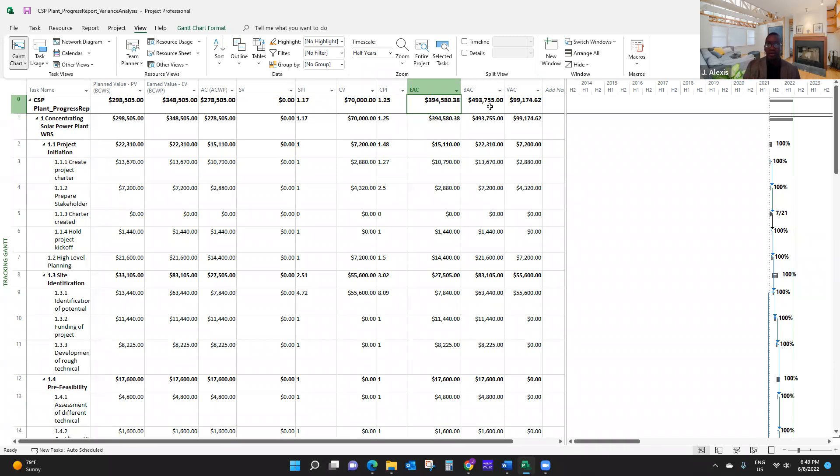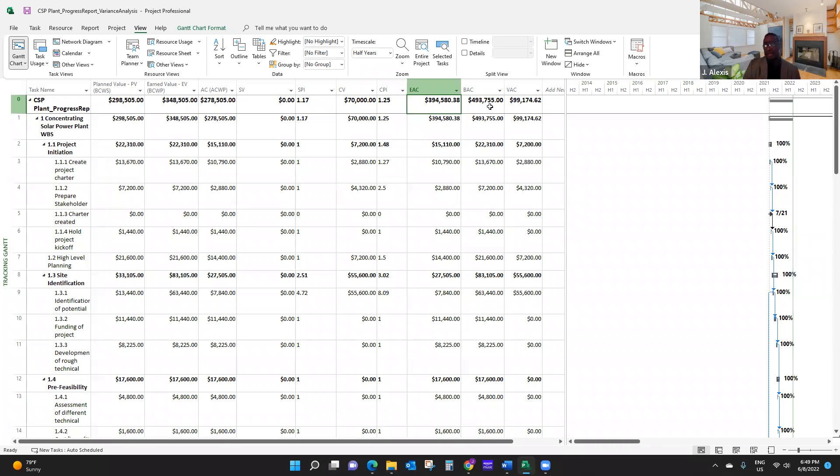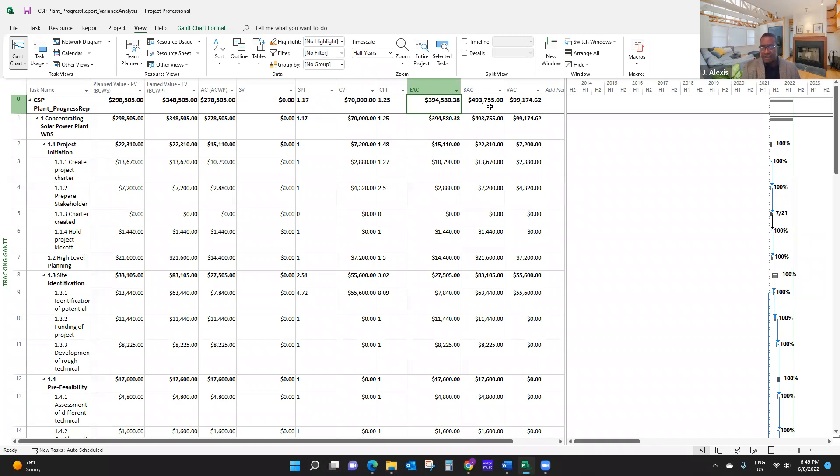So whenever they ask you, how do you think your project will end? So they want to know whether you're going to have a budget surplus or deficit at the end of the project, or whether your project will end ahead of schedule, behind schedule, or on schedule. So you can actually use earned value indicators to provide this information.